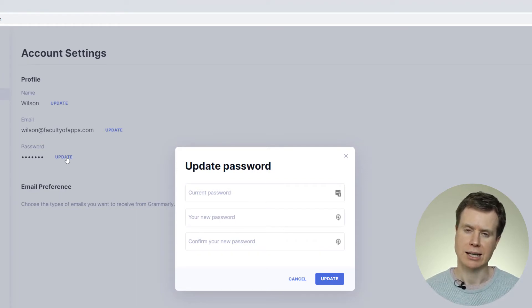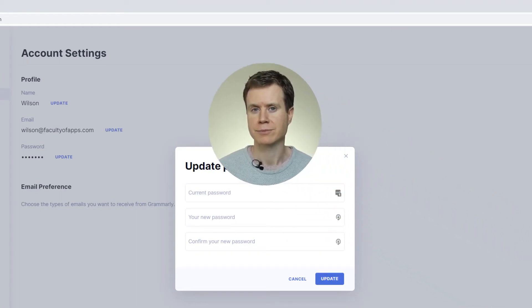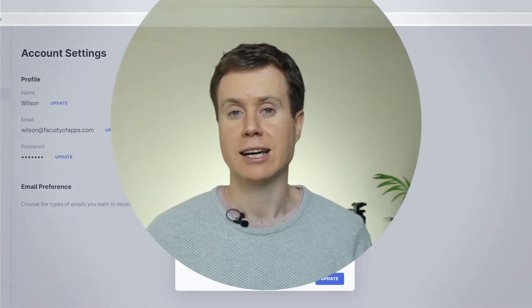There you'll see account settings and the option to change your password. So that's it — that is the only way you can change your password within Grammarly.